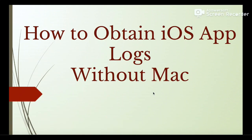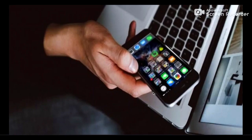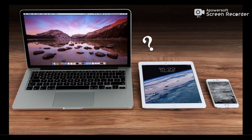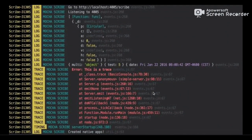Hello everyone. In this video you will learn how to obtain iOS app logs without connecting to your Mac. Many times it is required to test an app on different devices, but it is not feasible to connect every device to the Mac. The question arises: how can we get the app logs? We can embed a way in the app itself to email all the generated app logs. I'll provide a step-by-step process — let's get started.